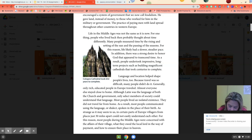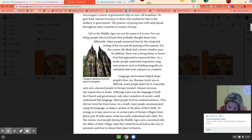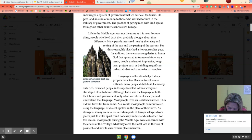Language and location helped shape people's lives too. Because travel was so difficult, many people didn't do it. Generally, only the rich and educated in Europe traveled — almost everyone else stayed close to home. Although Latin was the language of both the church and the government, only select members of society could understand the language. Most people lived in an isolated existence. As a result, most people communicated using the language or dialect spoken in the place of their birth. In certain parts of Europe, villagers from just 30 miles apart could not easily understand each other.